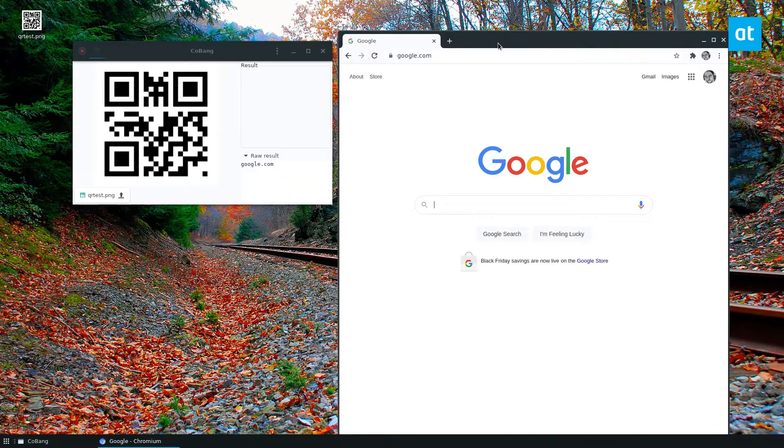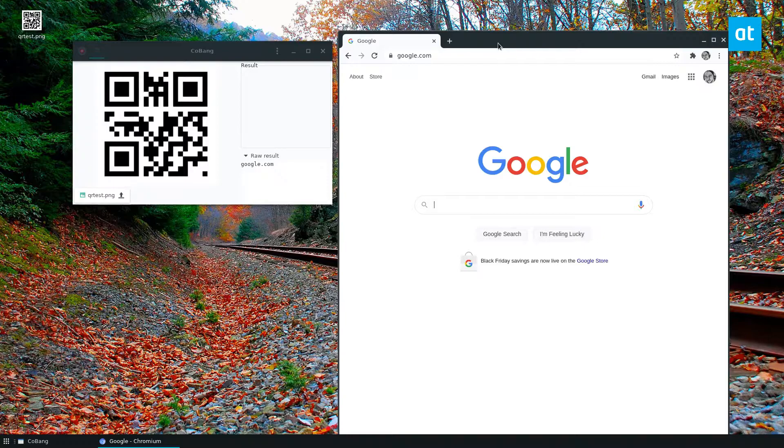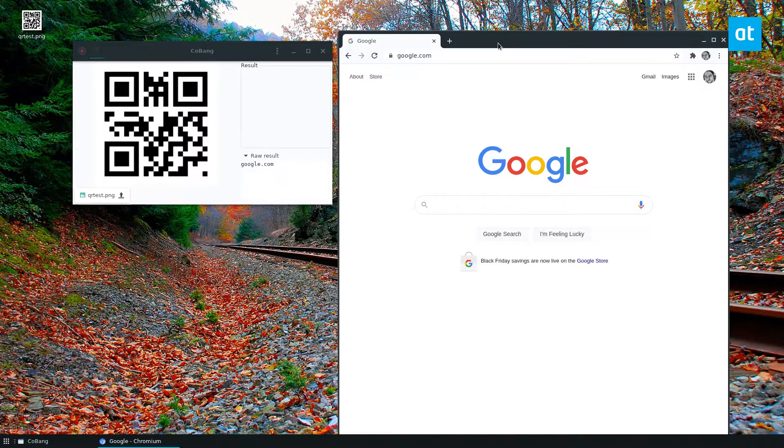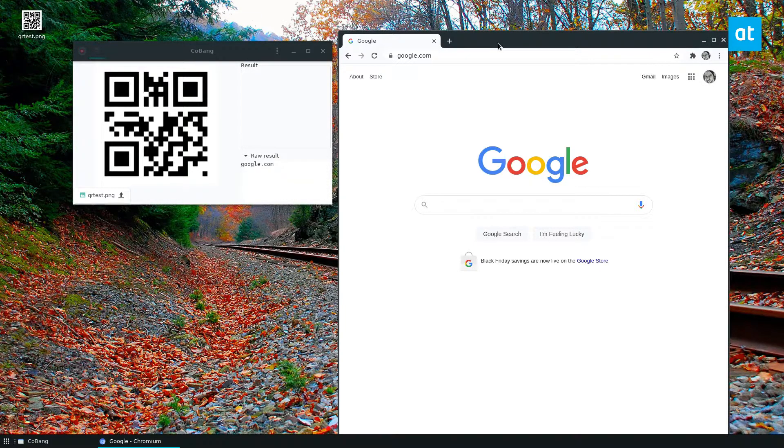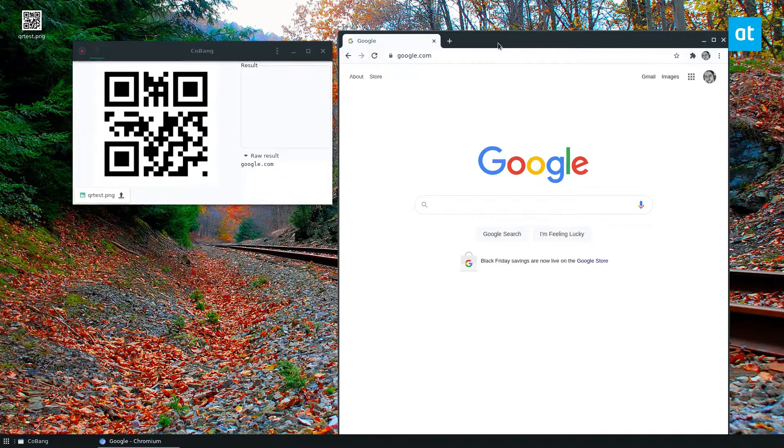So that is how you can scan QR codes on the Linux desktop. I use this app sometimes, not all the time, because I don't really come into contact with QR codes that I can't just scan with my smartphone, but it is neat and nifty.